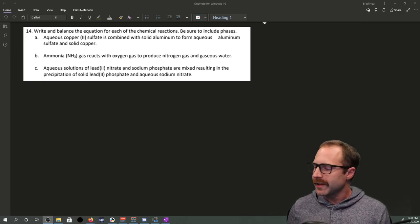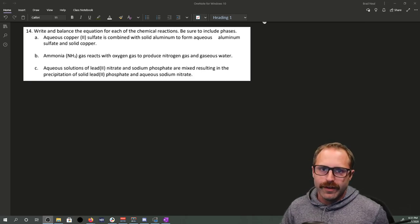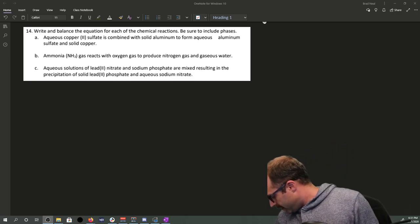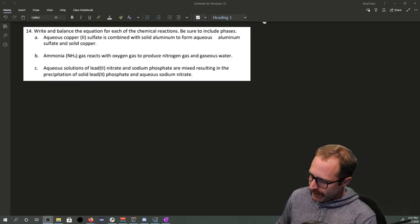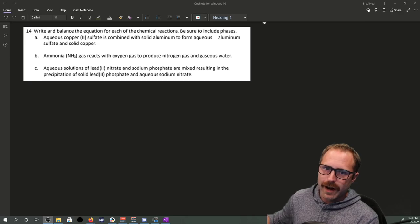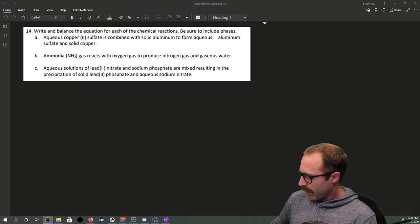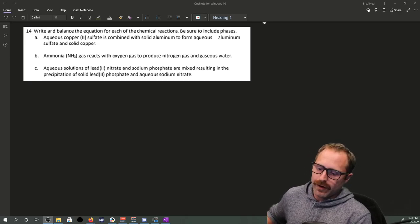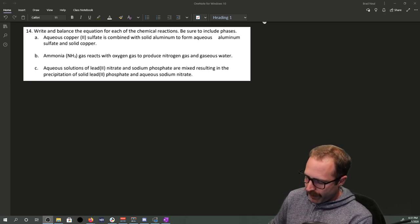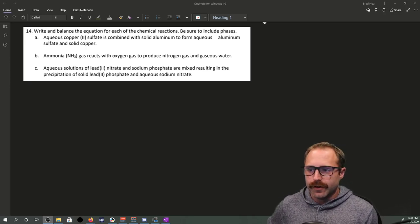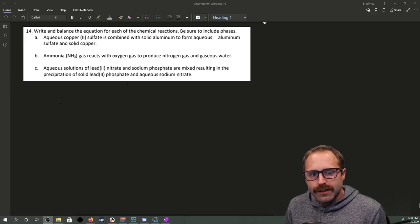What you can see here are some questions that are pretty representative of the kinds of questions you might experience when it comes to balancing. Later on in this chapter, we're going to get into the different kinds of reactions that exist. Right now, we're going to be focusing in on just balancing equations. Let's get started.